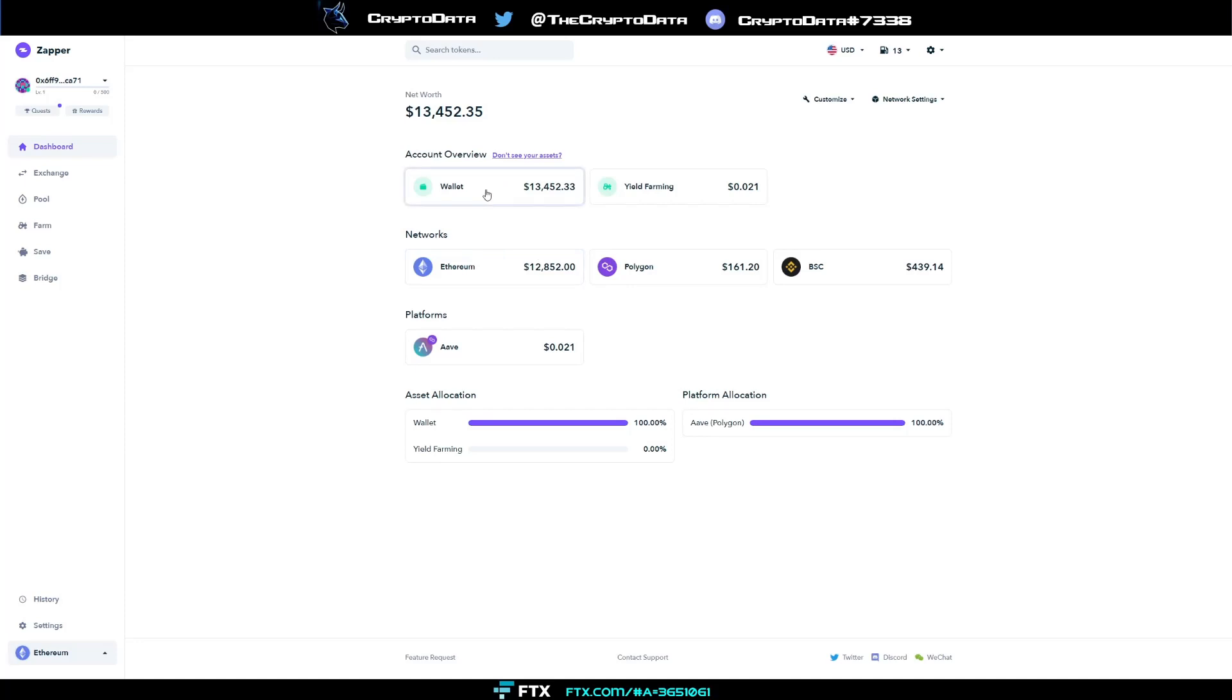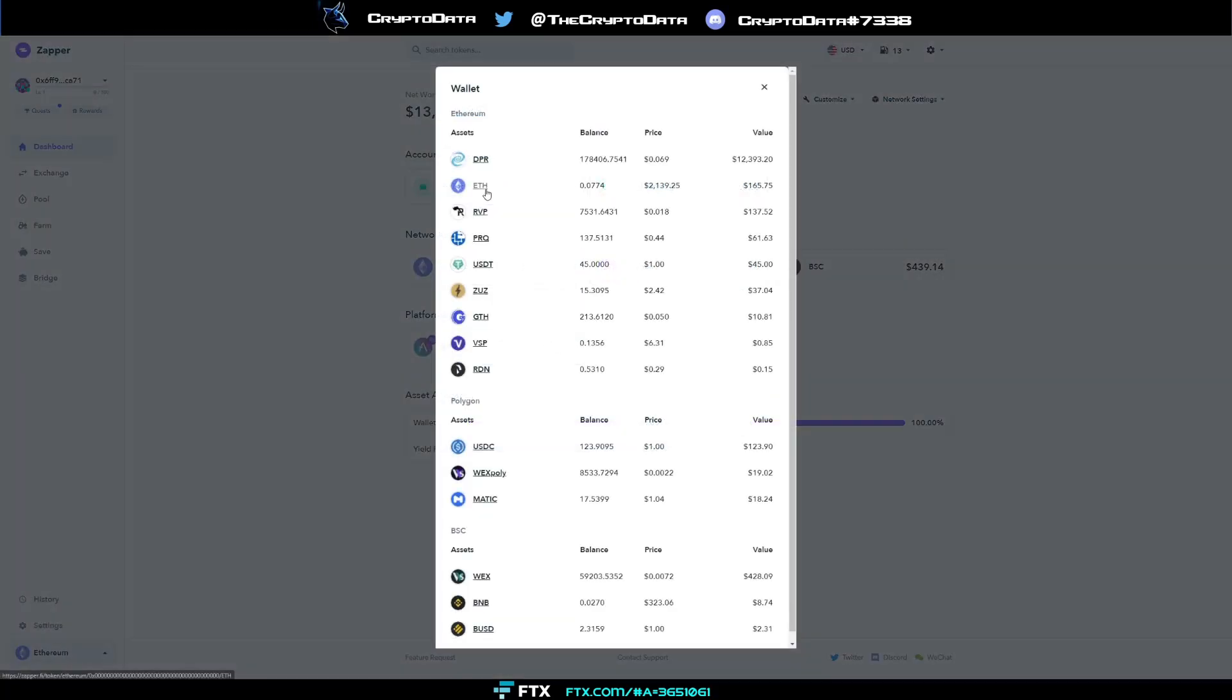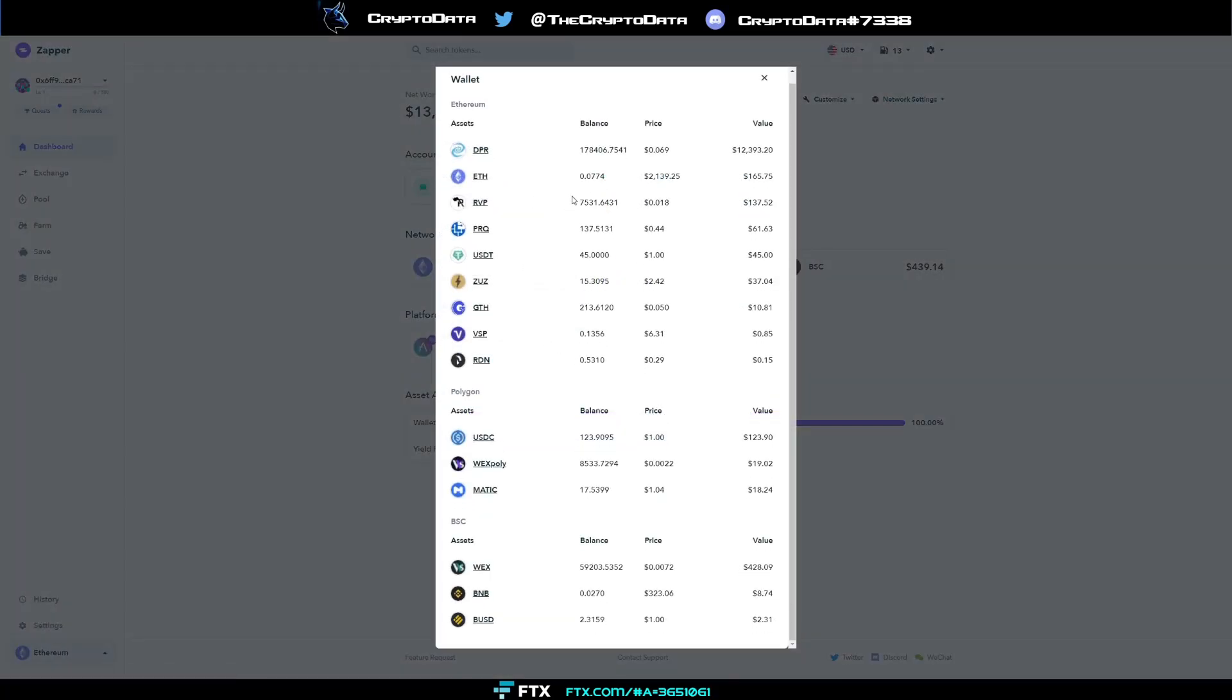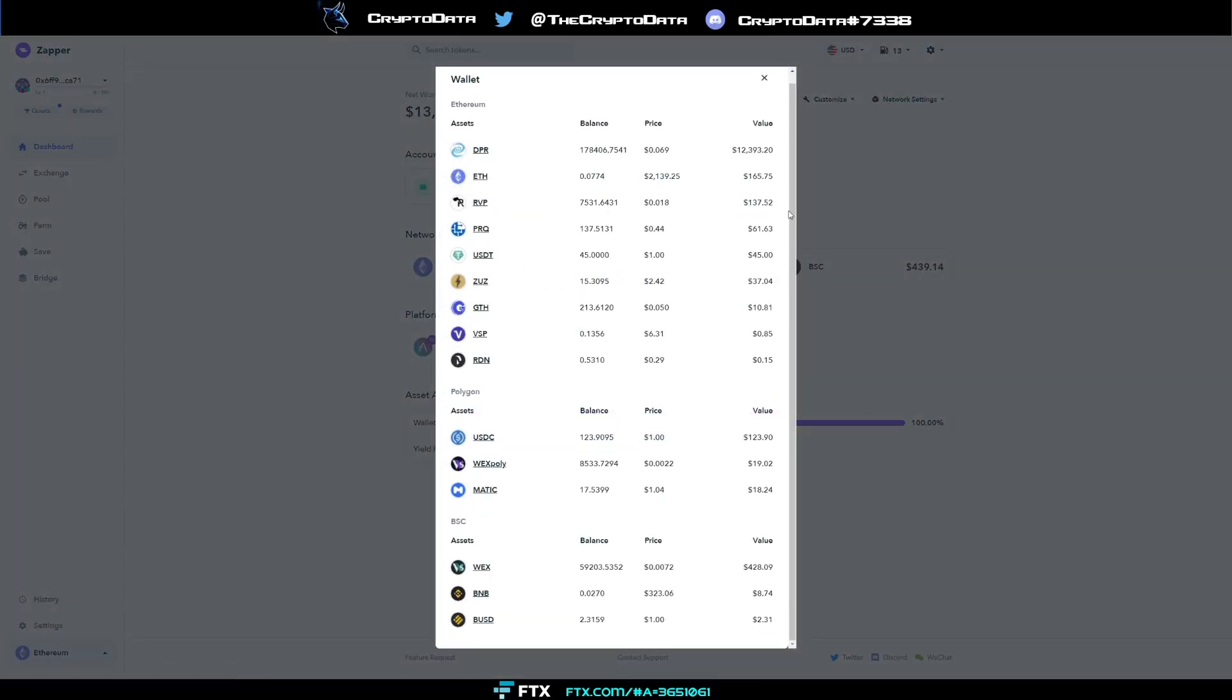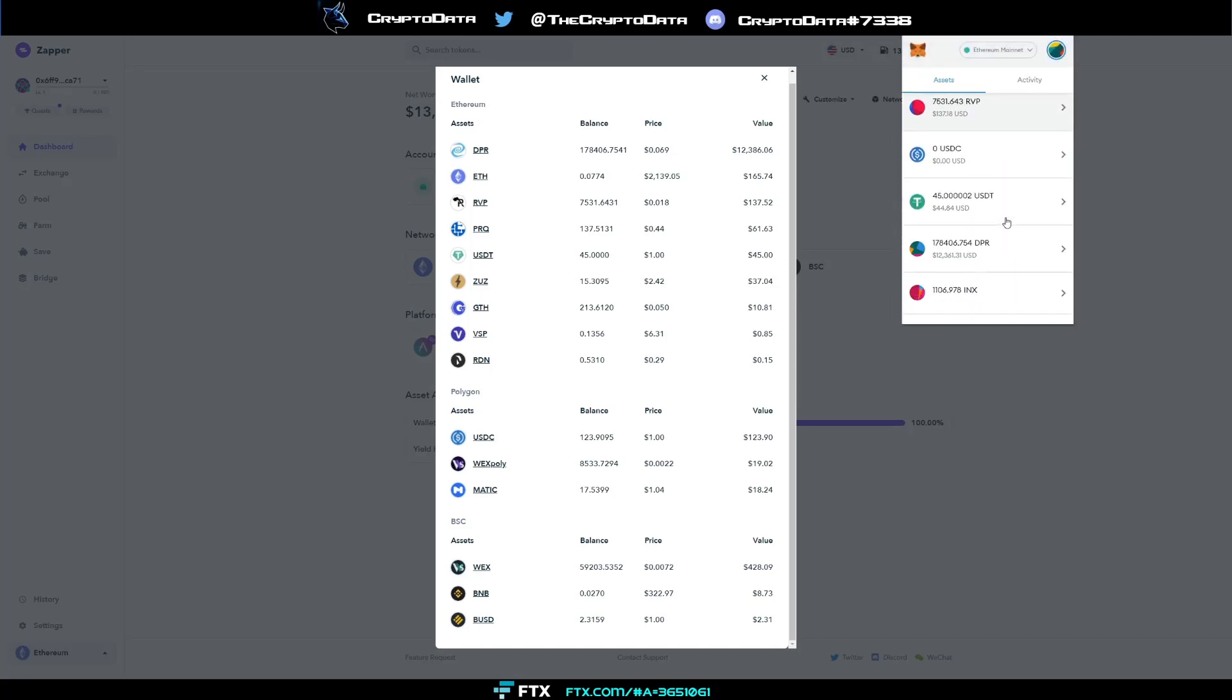Now if you click on wallet, you can see all the coins that you have here. You can see all the coins I have here. There was this one coin—I believe it was called, I'm trying to think what the actual name was—I had it added right here. You can see I Fund, so it was called I Fund.